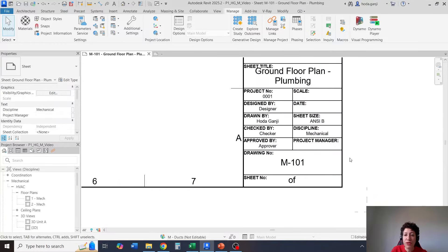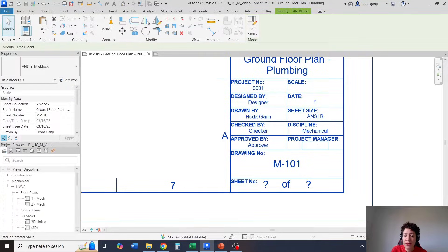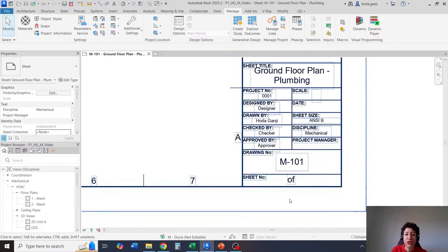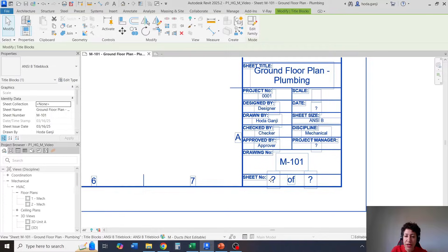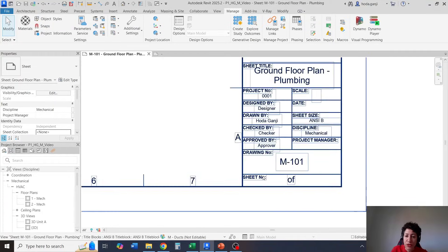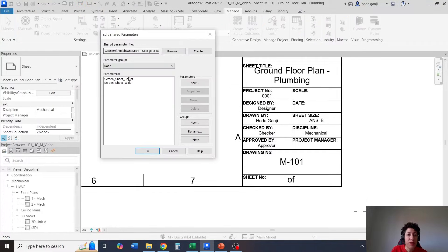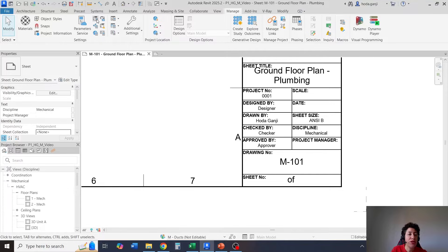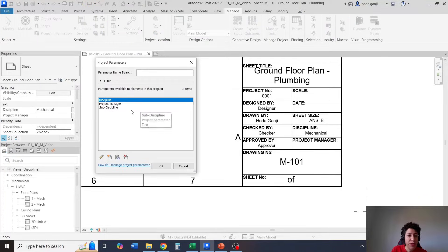When we go to the project, if a value does not show, it's because it's a shared parameter but it's not related to the sheet. So I cannot enter any value for sheet number. What we need to do is have these parameters as shared parameters but also as project parameters. So under Manage, under Project Parameters, I want to go with New Parameter.